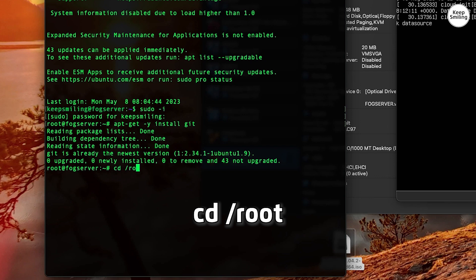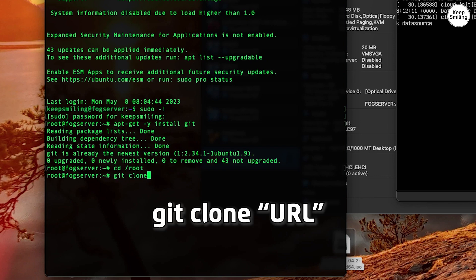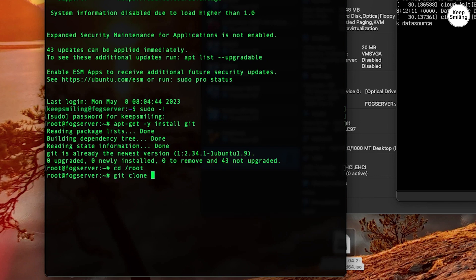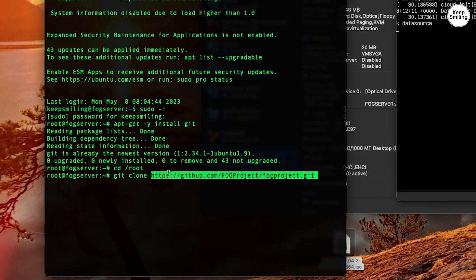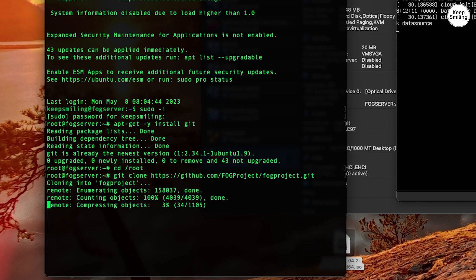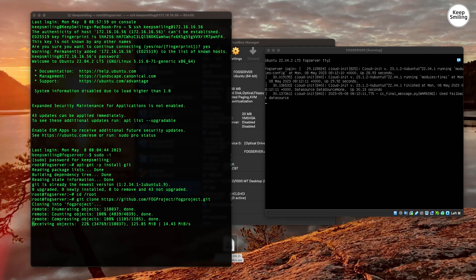Change directory to root. Type 'git clone' and copy and paste in the URL — the link is in the description. The system will now clone the repository from Git.